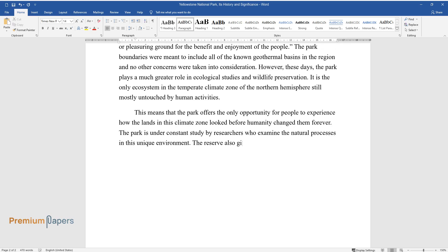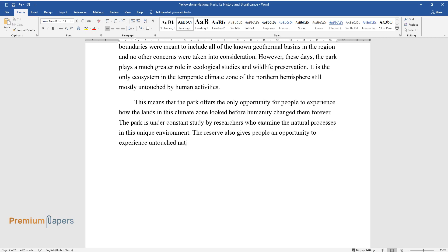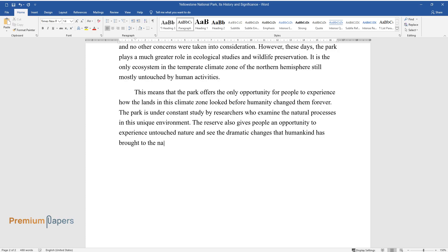The reserve also gives people an opportunity to experience untouched nature and see the dramatic changes that humankind has brought to the natural environment.